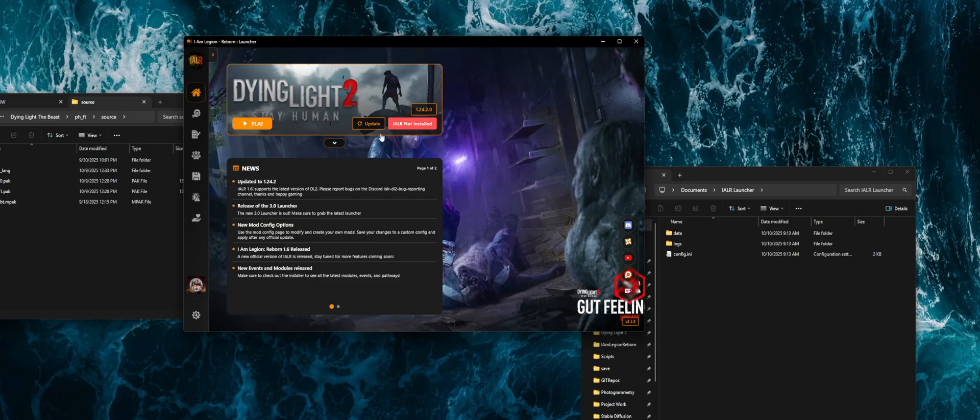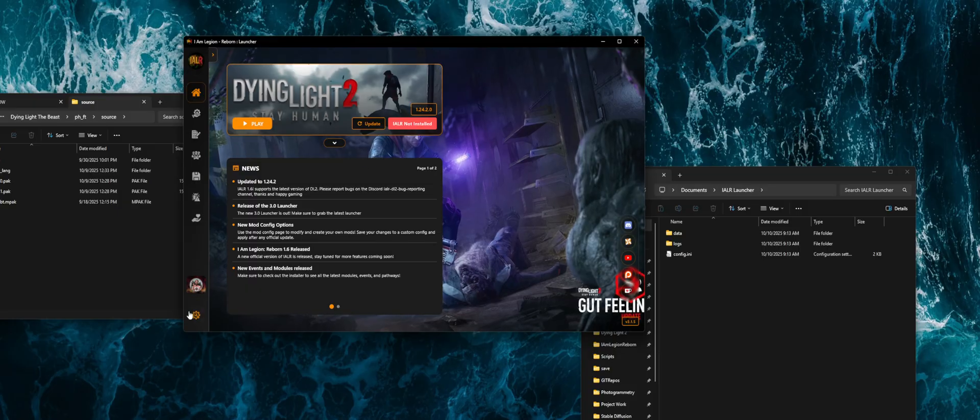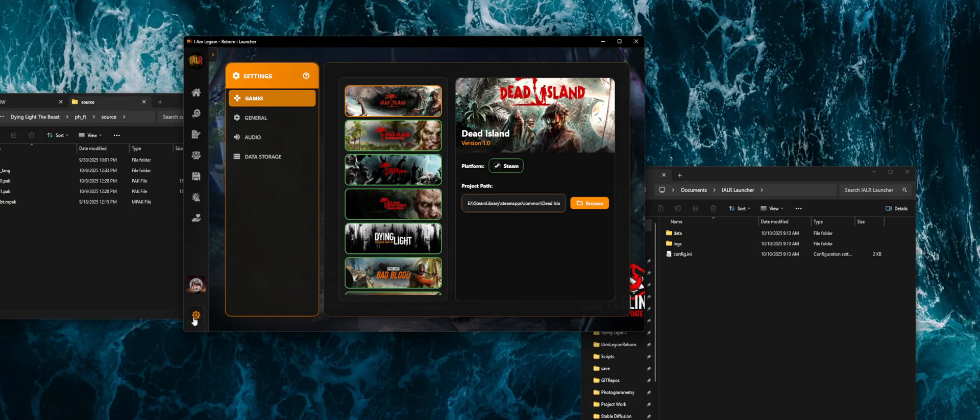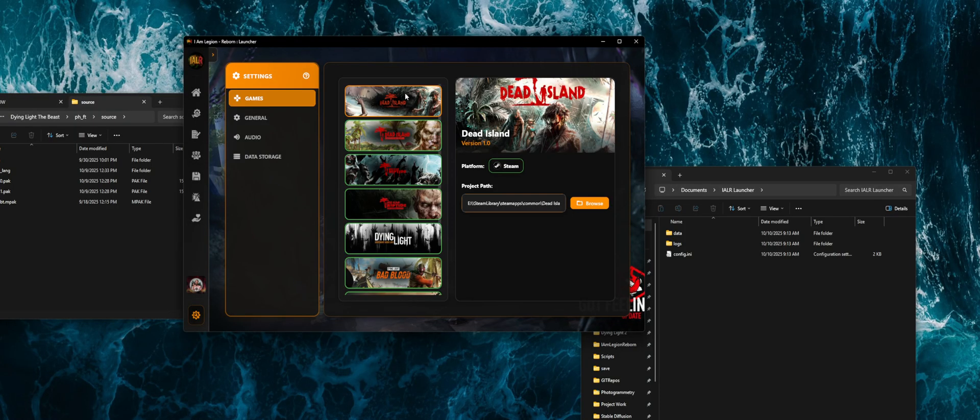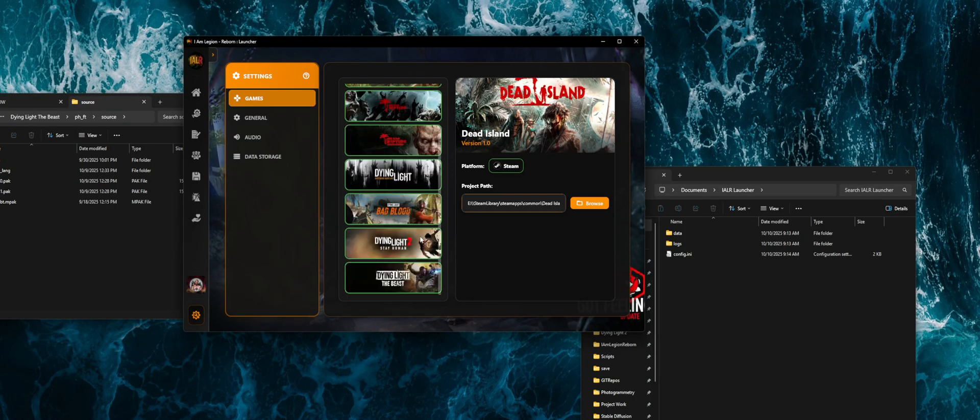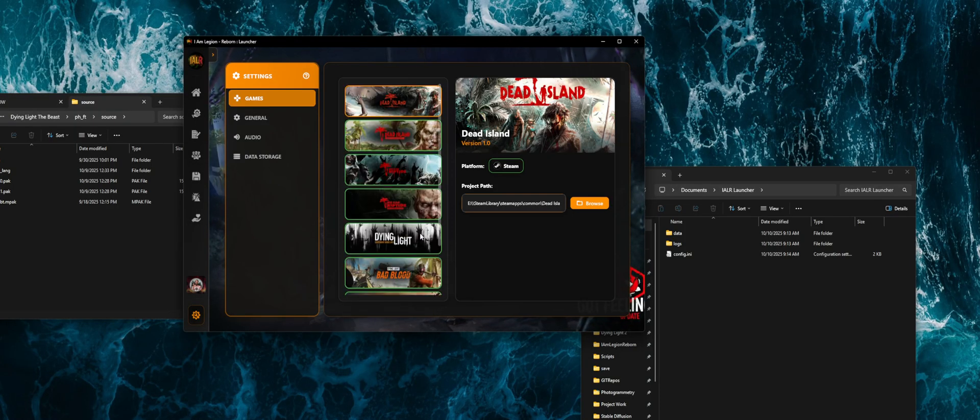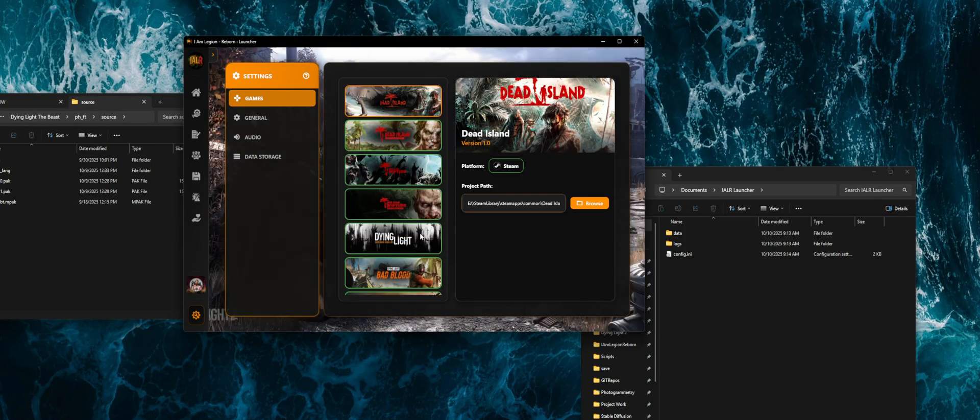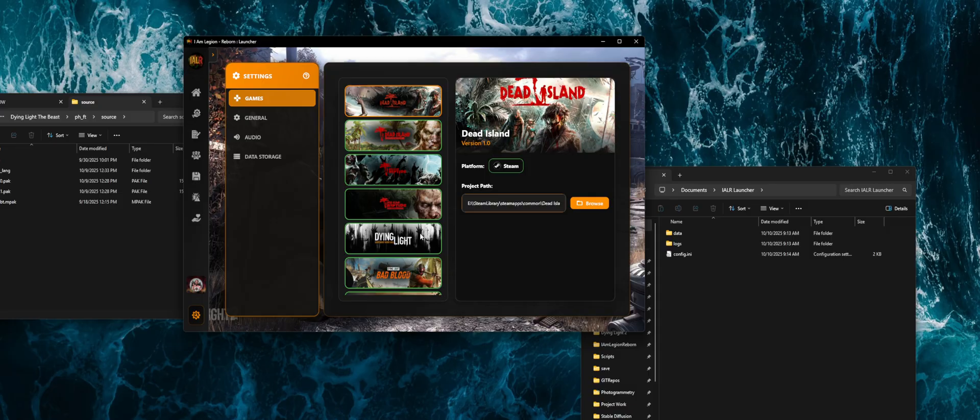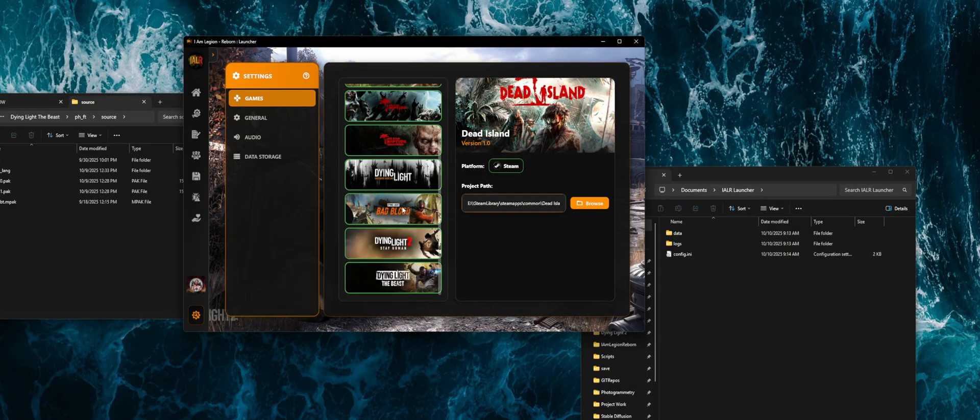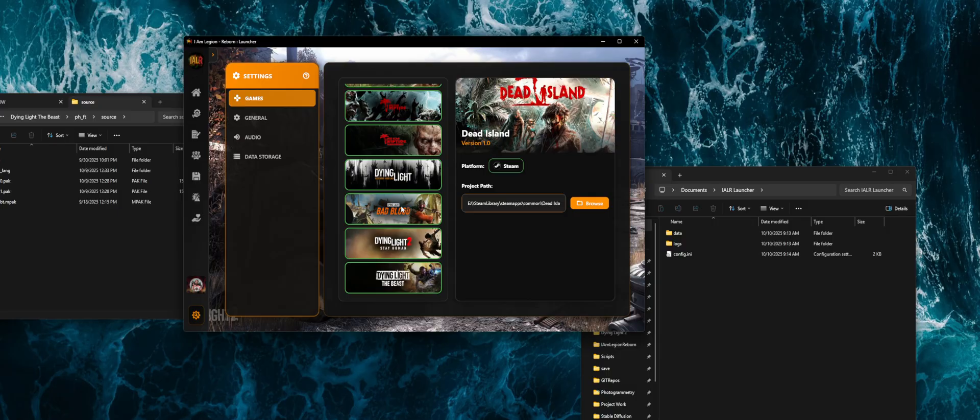As always, the first thing you want to do when you jump in is head over to the settings and make sure that these games have been added. The latest version of the launcher is going to try to find these games automatically on your system by using the registry. It basically checks to see if you have Steam or Epic Games or GOG installed. If you have those installed, it uses their paths to try to find these games and get them set up automatically. The hope here is that once it has that, it also gets the save game locations.